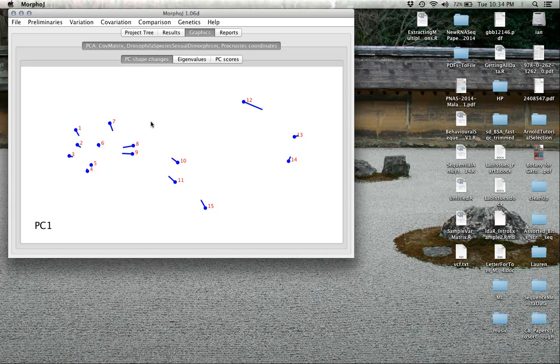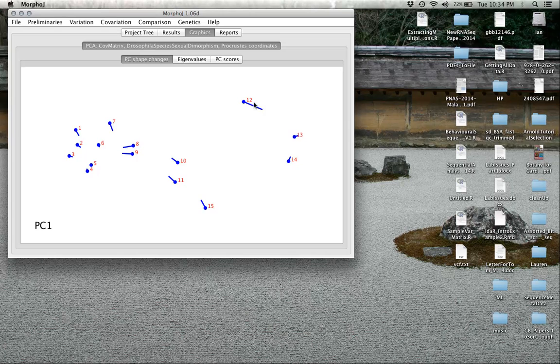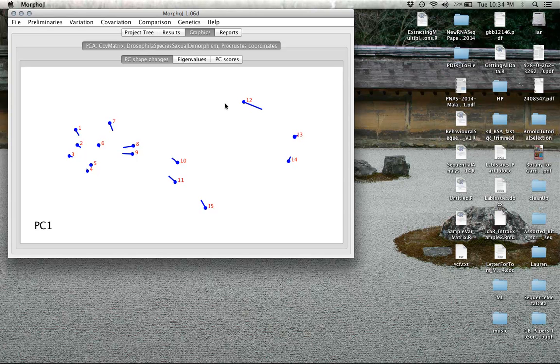It's showing you what are sometimes called lollipop graphs, where the points represent the lollipop part and the bar represents the shape change. In this case, the principal components analysis is showing us what the first principal component looks like, the axis of most variation. In general, for a lot of shape data, this reflects overall size variation, and this is probably no exception.